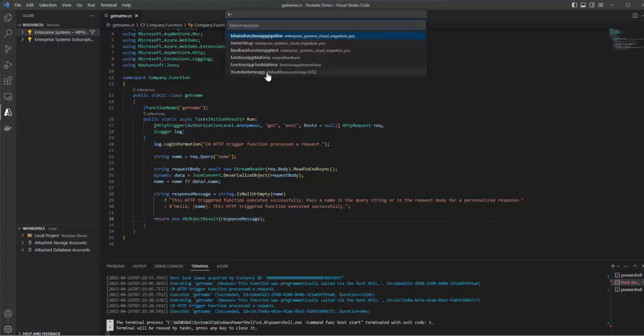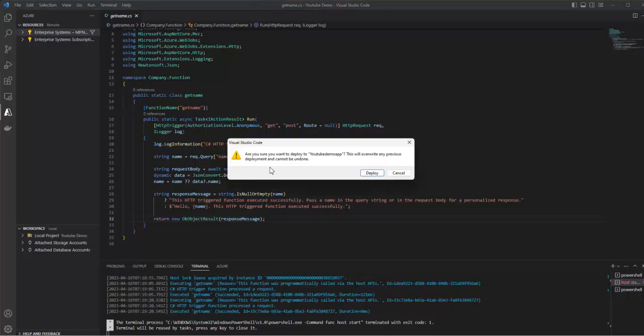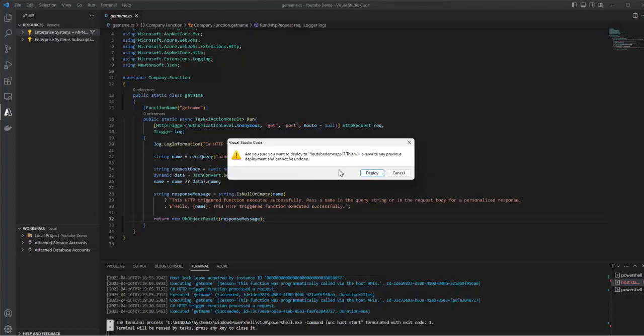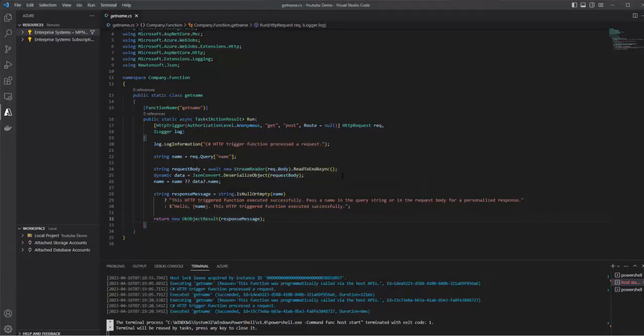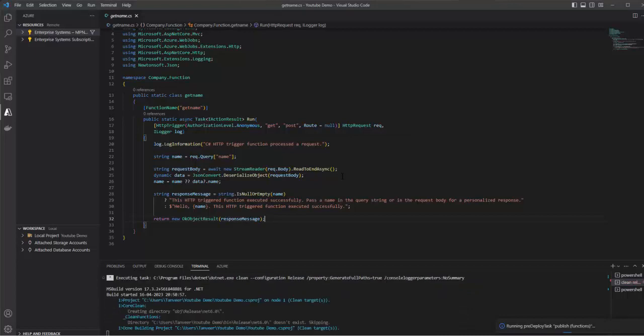This is the YouTube demo app that we created in the last session. 'Are you sure you want to deploy to YouTube demo? This will override any previous deployments and can't be undone.' If you have already deployed to this function app, then this is the warning message that will be given. Since we are deploying for the first time, let's say okay.